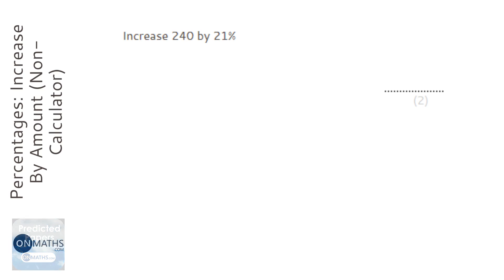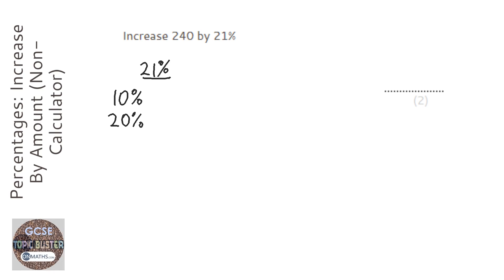To find 21%, what we can do is find 10%, then we can double it to find 20%, and we can divide it by 10 to find 1%.